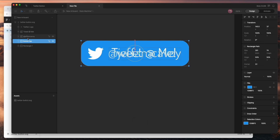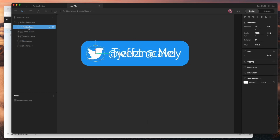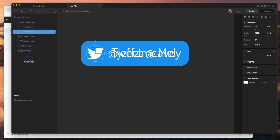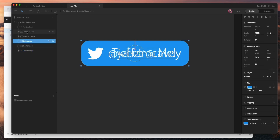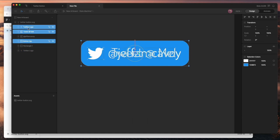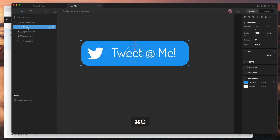I'm going to group Button Top with the Tweet at me text and the Twitter logo. I'll duplicate the Twitter logo and move a copy down because I'll use that later. Then I'll group Button Top, Tweet at me, and the Twitter logo all together so that I can animate them together.